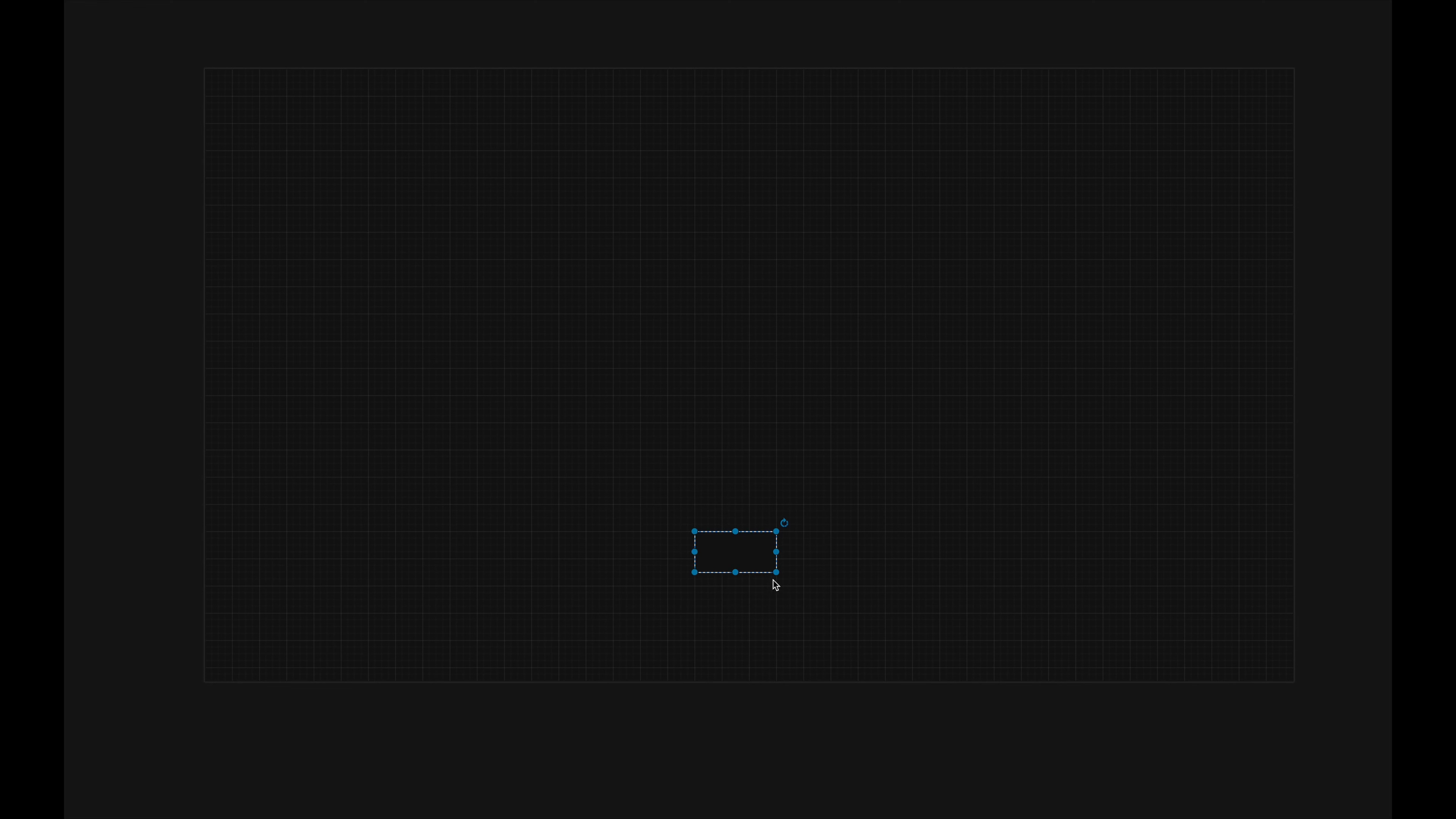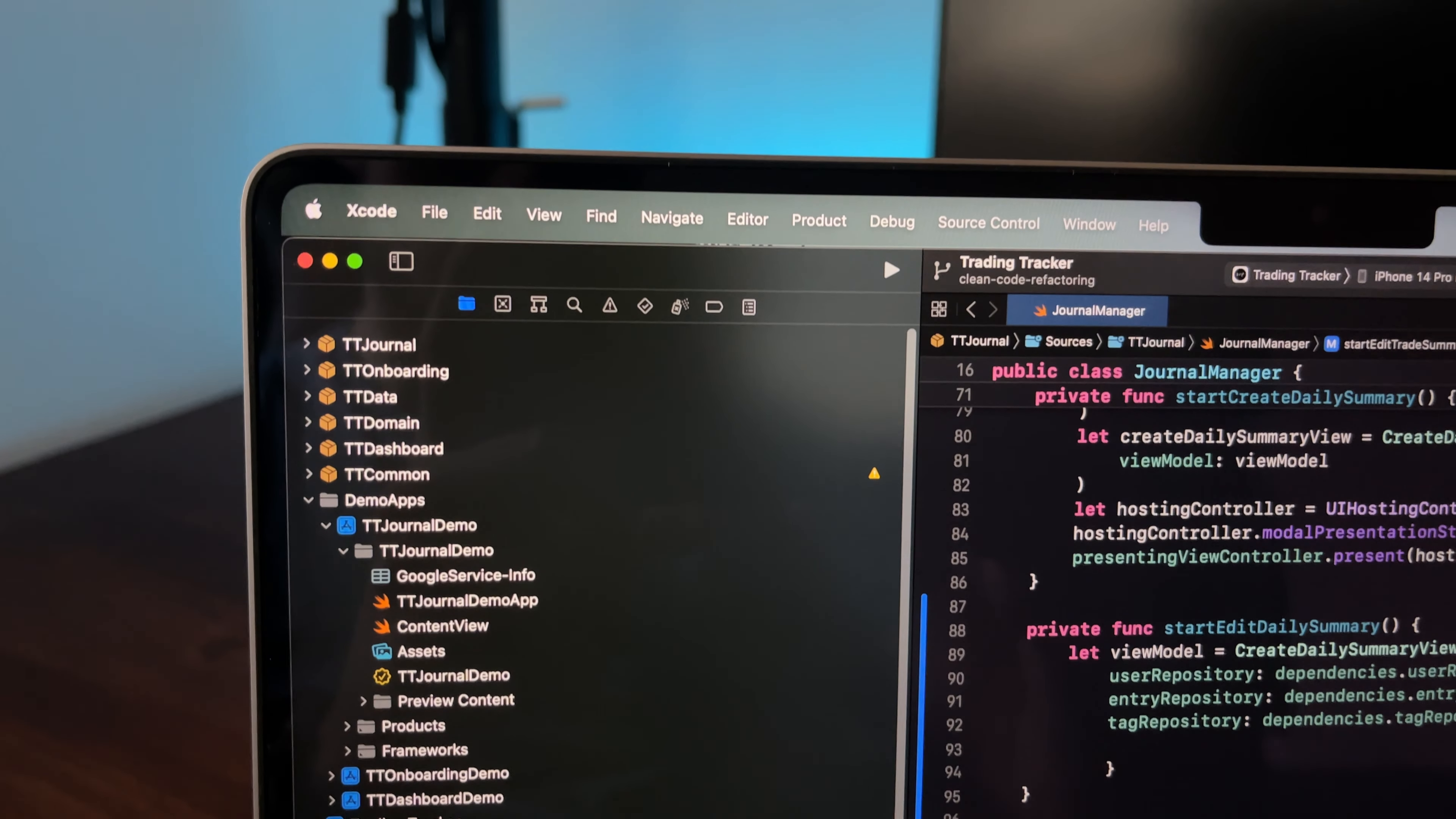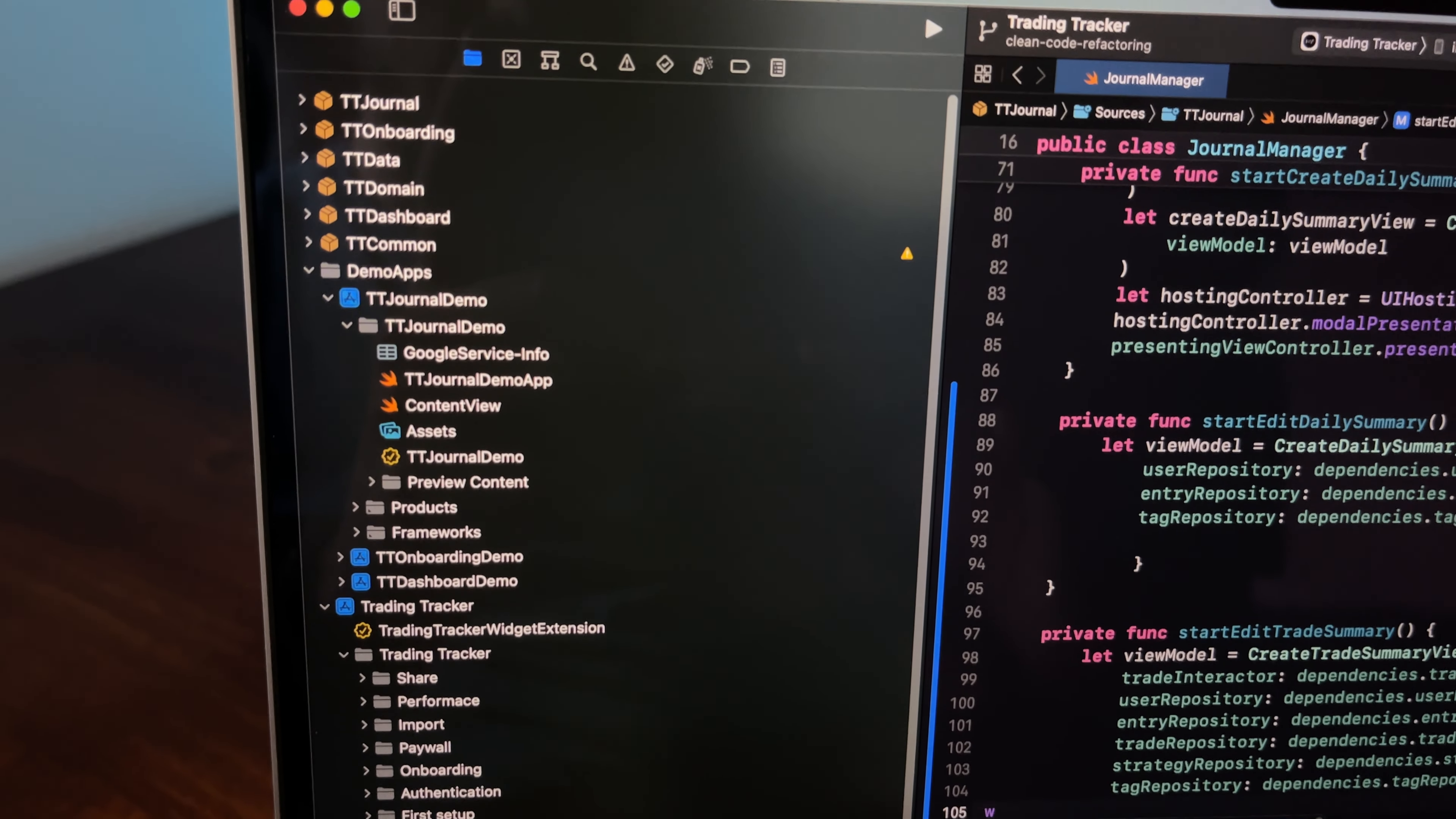The new code base will be split into multiple packages. The most important is the domain package, which contains the business logic and all calculations of profits. Then there is a separate data package which contains a concrete implementation of Firebase data source. Each feature will also live on its own in a package with its own domain and data layer.